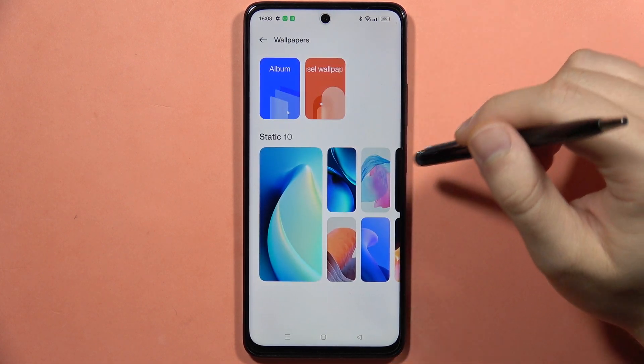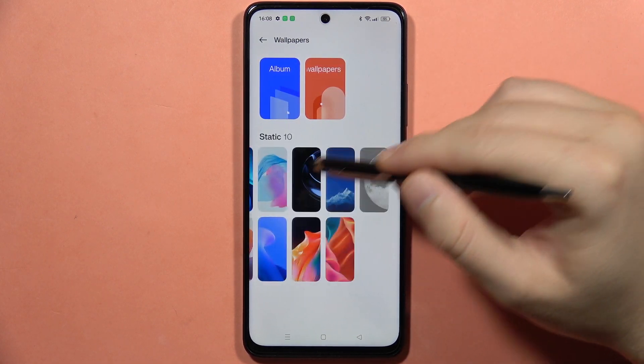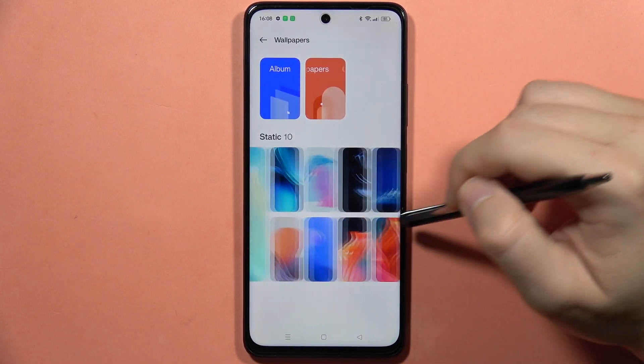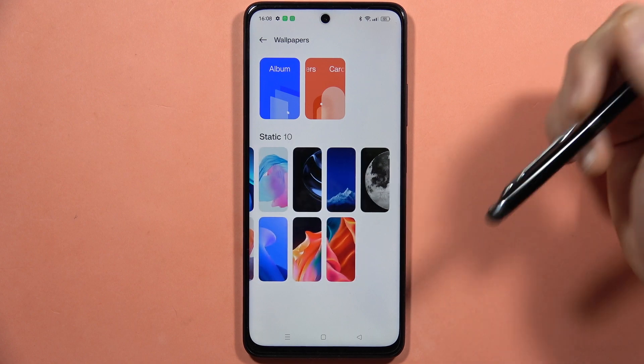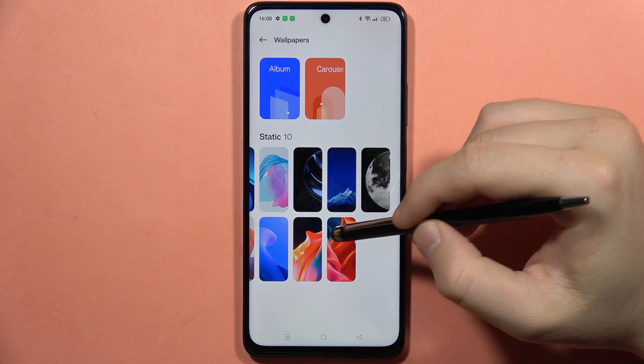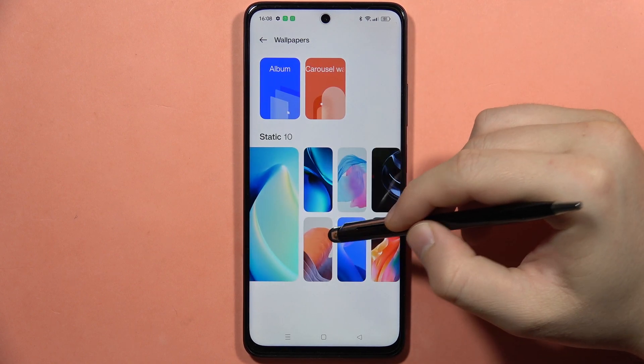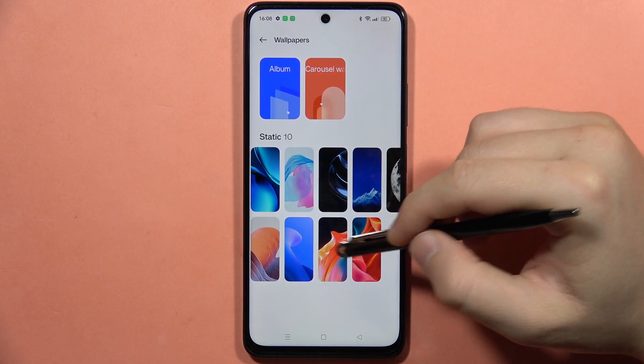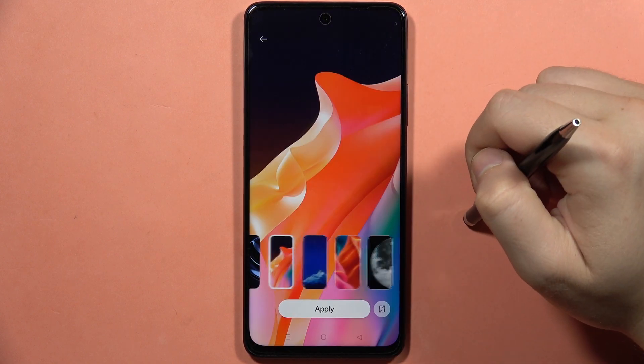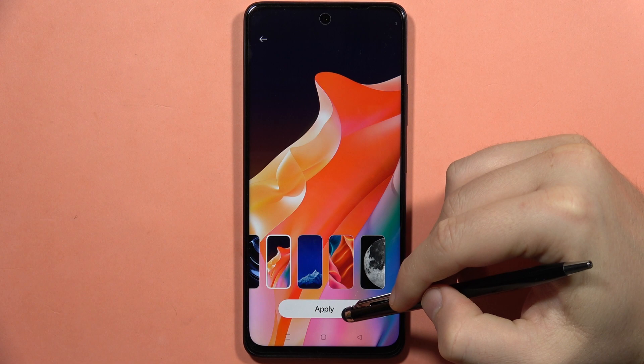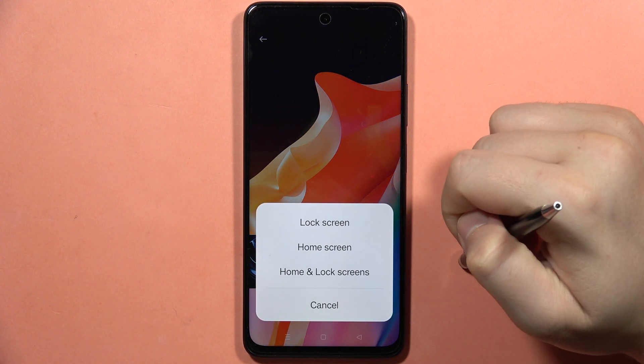From here you can find the default wallpapers from your device. For example, if I want this one, I have to click on it and then tap Apply.